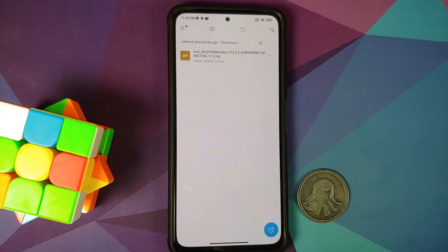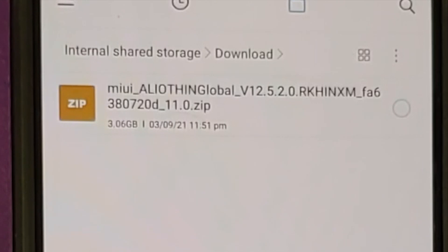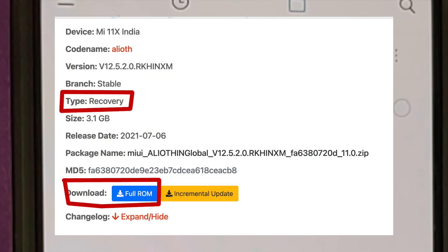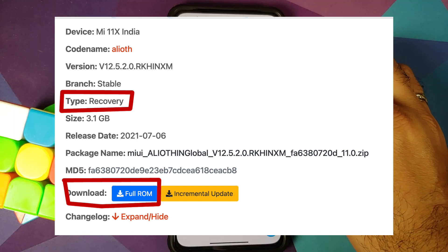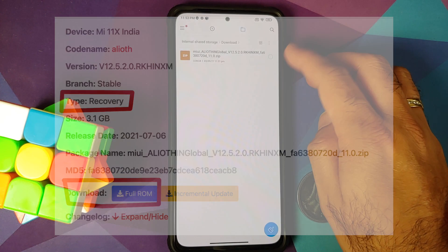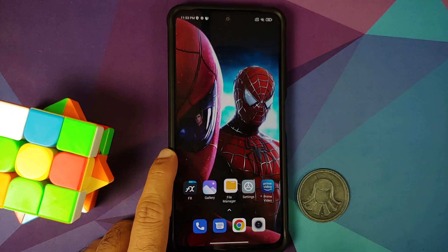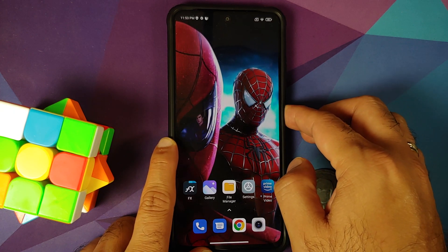All the files you need are linked in the description. You need the recovery ROM file for your variant of the Poco F3 or Mi 11X — download the full recovery ROM. We are downgrading to MIUI 12.5.2; the file is around 3 GB and this is for the Indian variant of the Mi 11X.